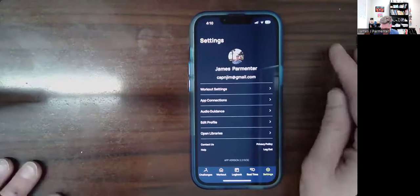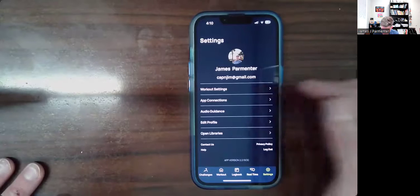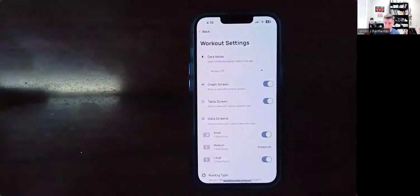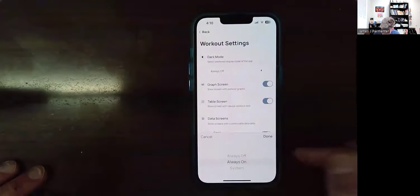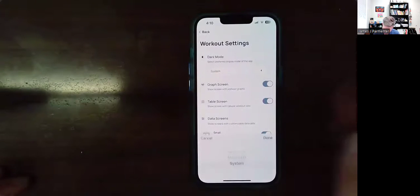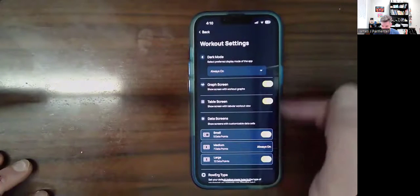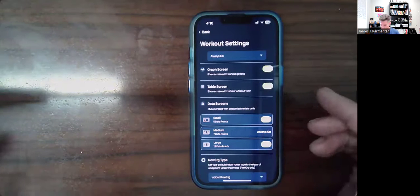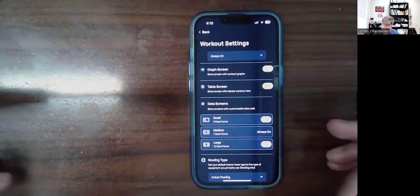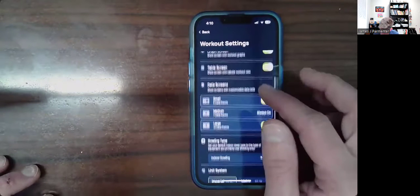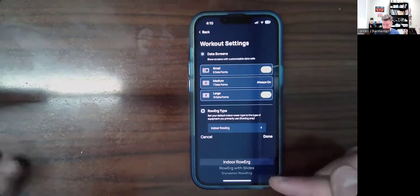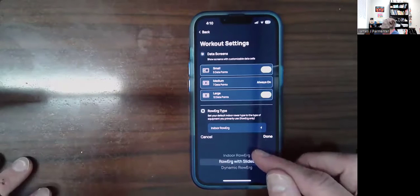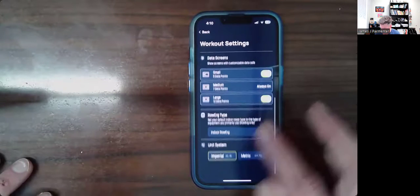Finally, in the settings, there are some things you might want to consider. Under workout settings, I changed it to dark mode because it's easier to see. There's also how your data is displayed — I'm on the medium setting, which seems typical. You can also change the row erg type: regular erg, erg with slides, or the dynamic row erg, which is a different machine. And you can change your units if you want the metric system.